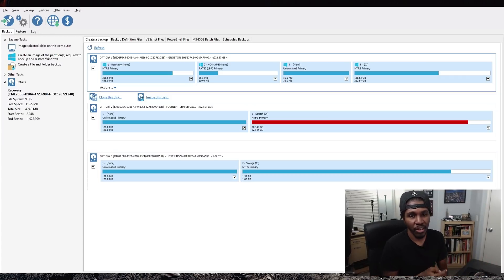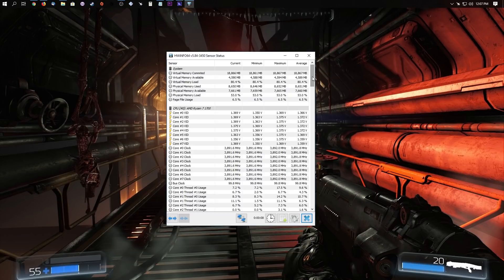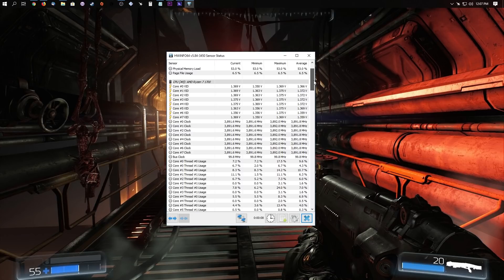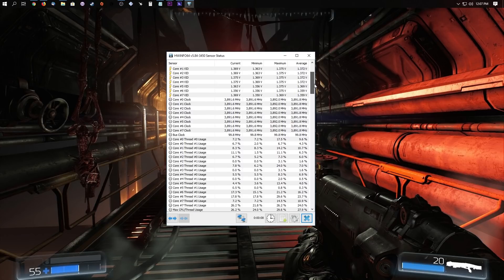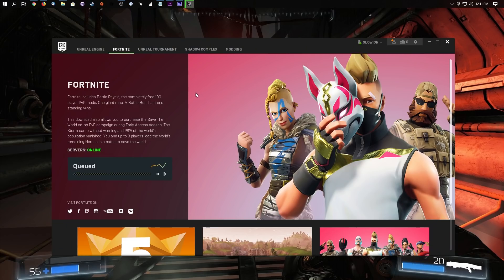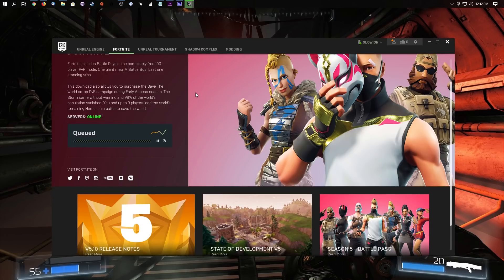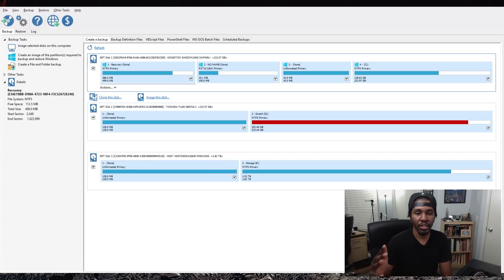From here, there are some other things you can download. MSI Afterburner is going to give you access to overclocking your graphics card. You've got HWiNFO64, which will allow you to view temps and stats for your CPU and graphics card. There's Origin if you want to download EA games, Epic Games if you want to download Fortnite, stuff like that. Let me know what you think in the comments below, and if there are any other suggestions for things to do once you've installed Windows 10.